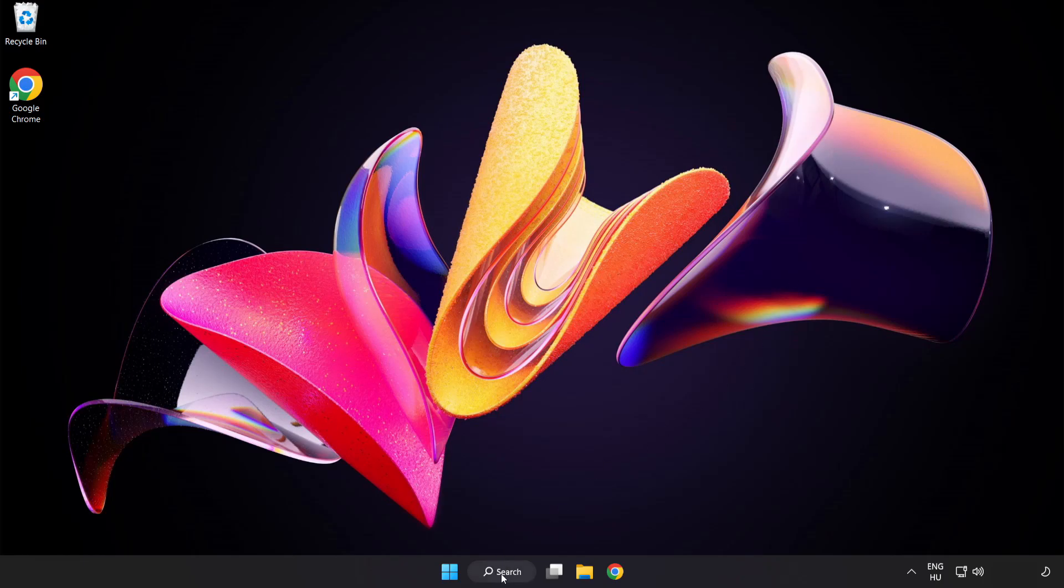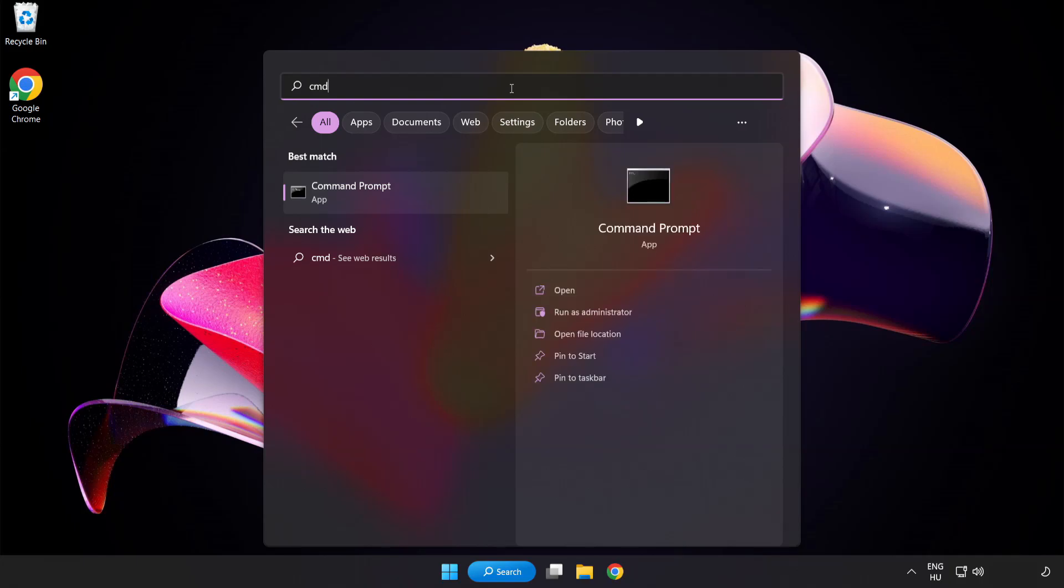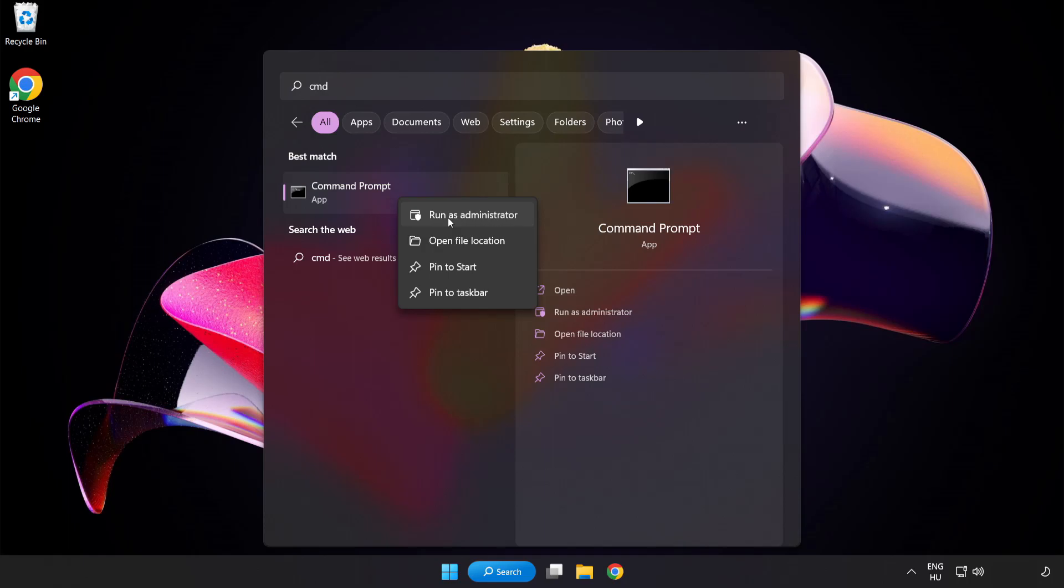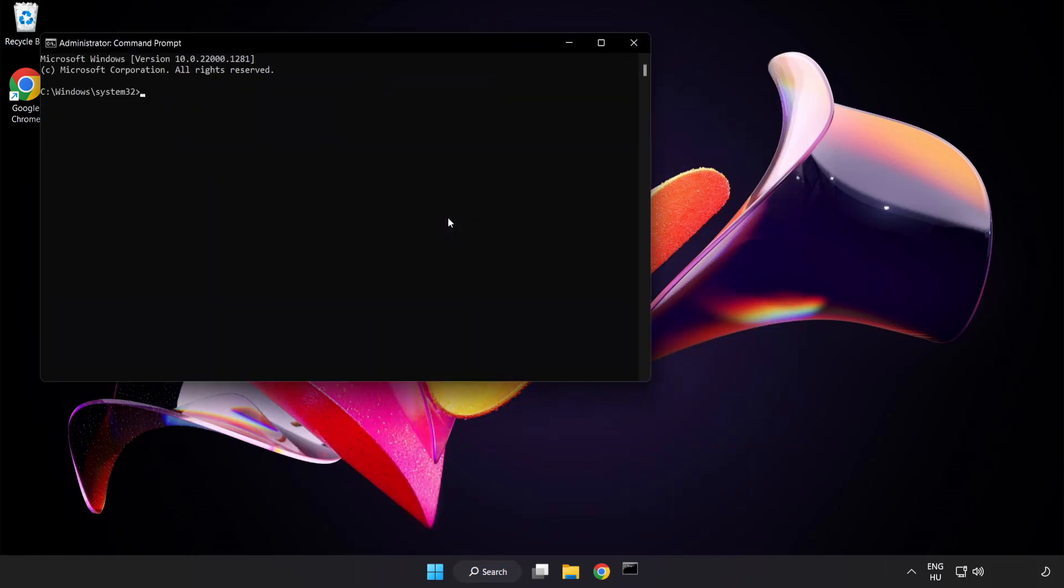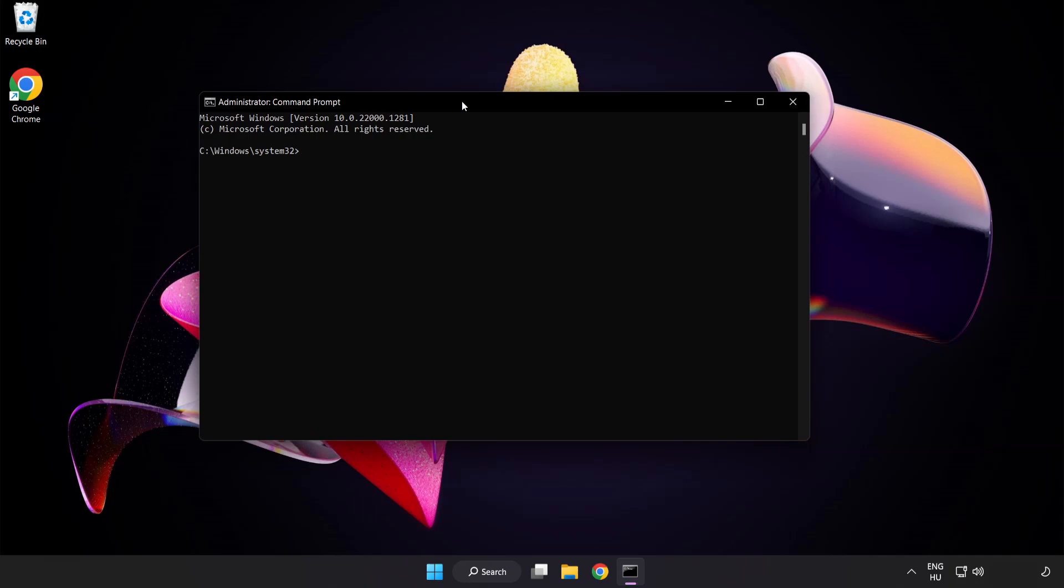Click search bar and type CMD. Right click command prompt and click run as administrator. Type SFC scan now.